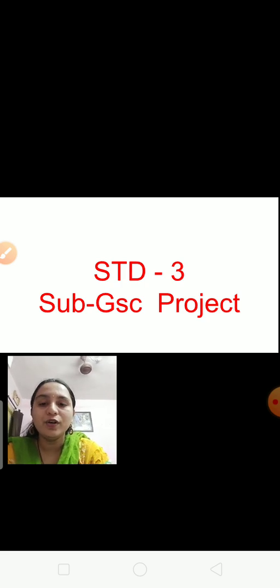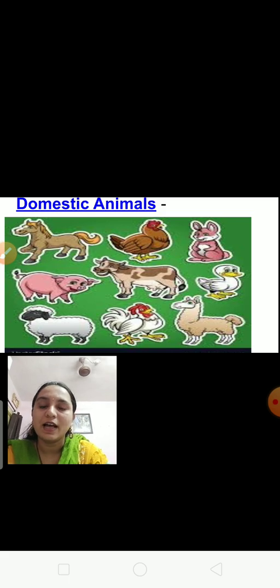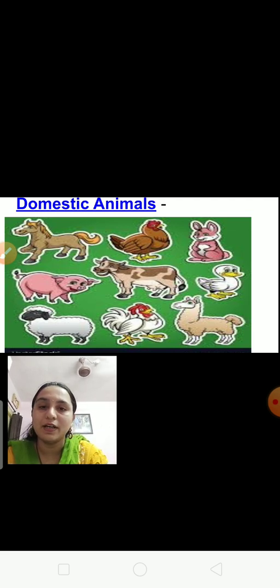Now you are going to learn something interesting which you always like to do. These are domestic animals. In the first picture, horse is there, hen is there, then rabbit, then pig, then cow and etc. These are domestic animals.